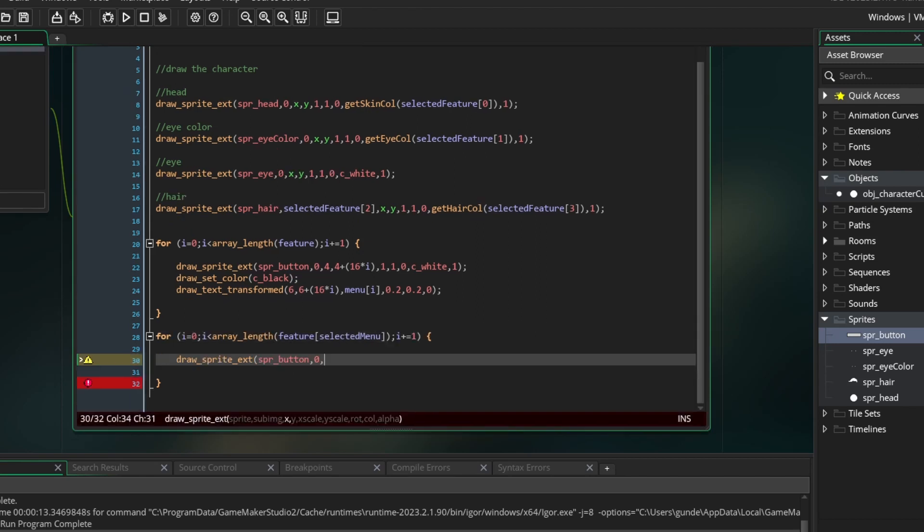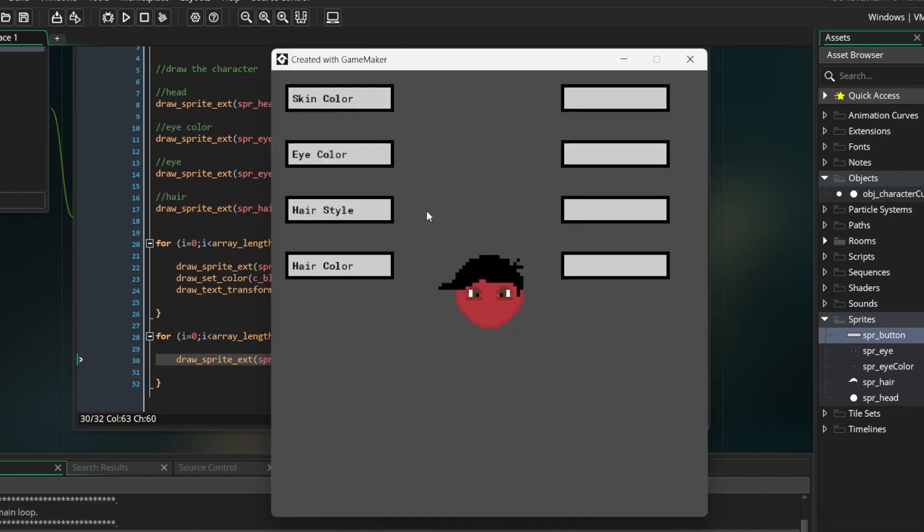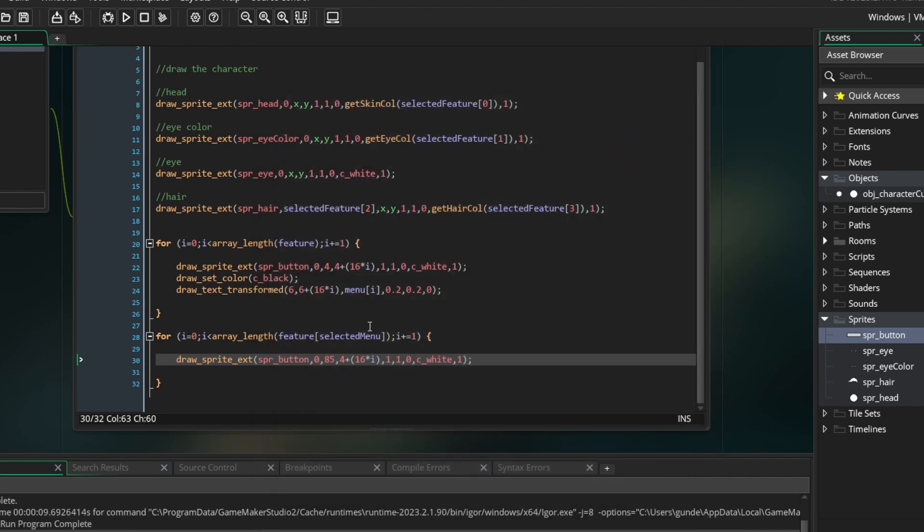Just like the other loop, we are going to draw the buttons, except change the x value. I kept the y value the same because I wanted them to line up. I just changed the x value to 85, run the game and see how it looks. Perfect. Now we have another list of buttons for the individual features. Let's go ahead and label these as well.